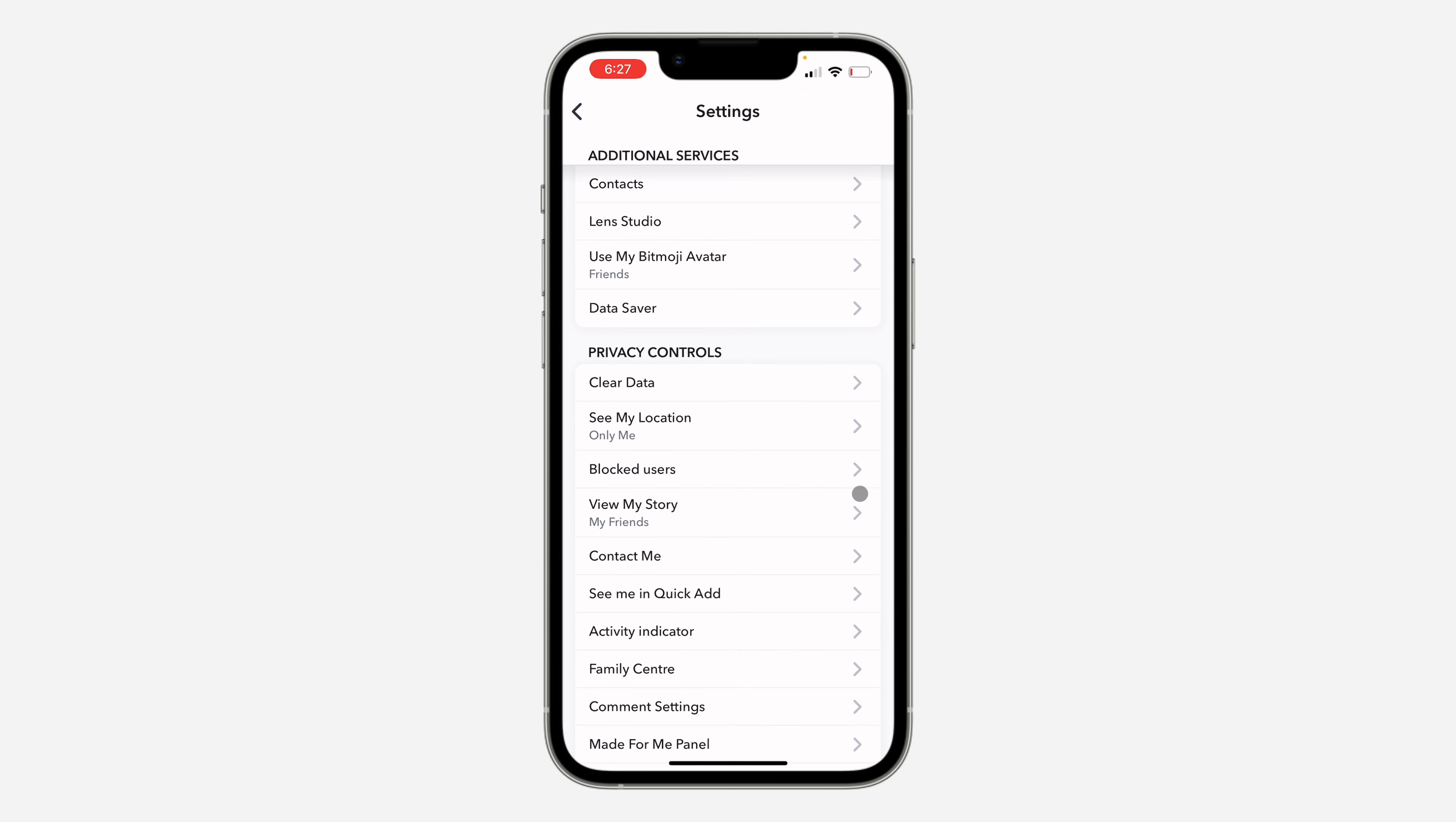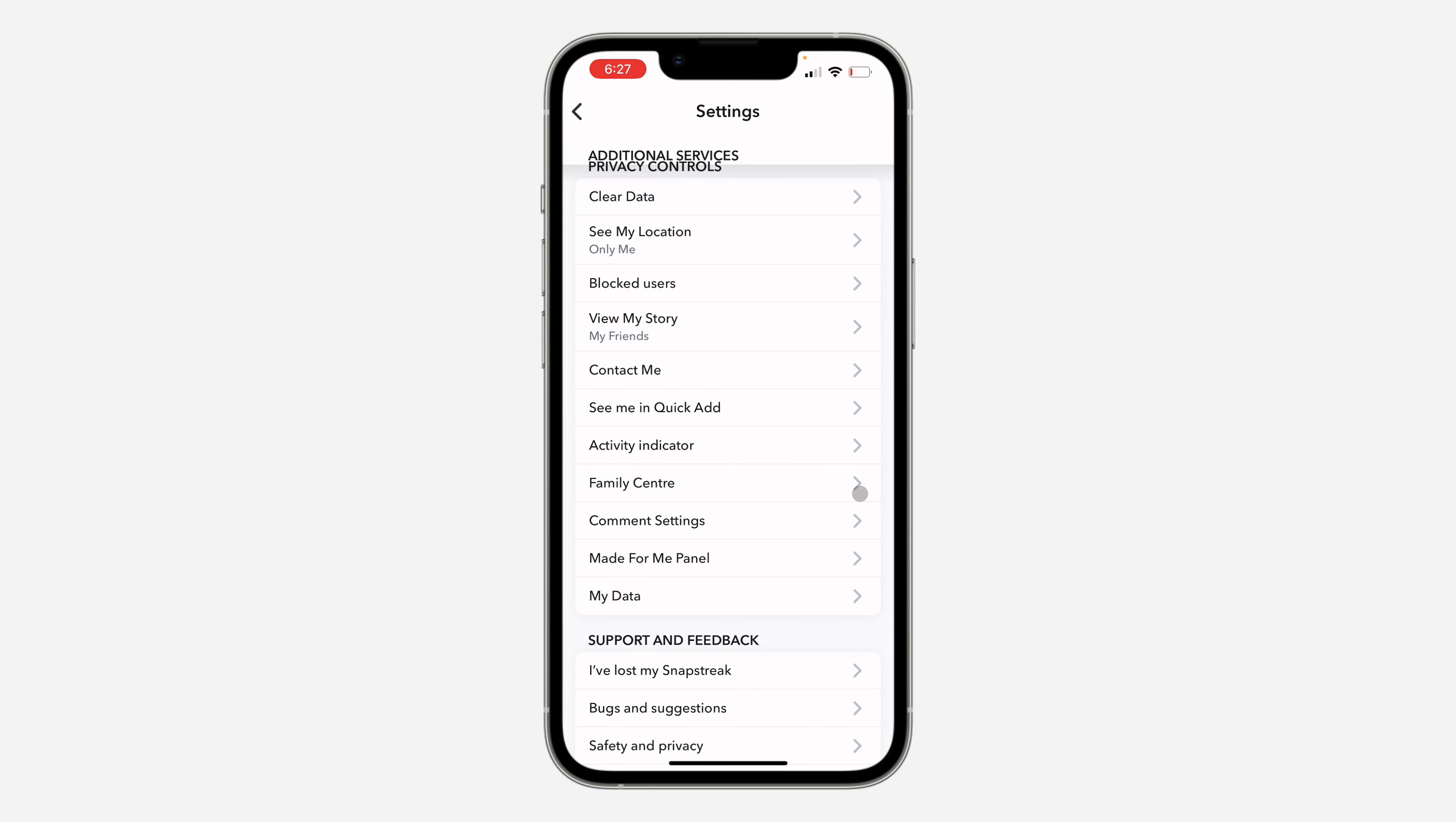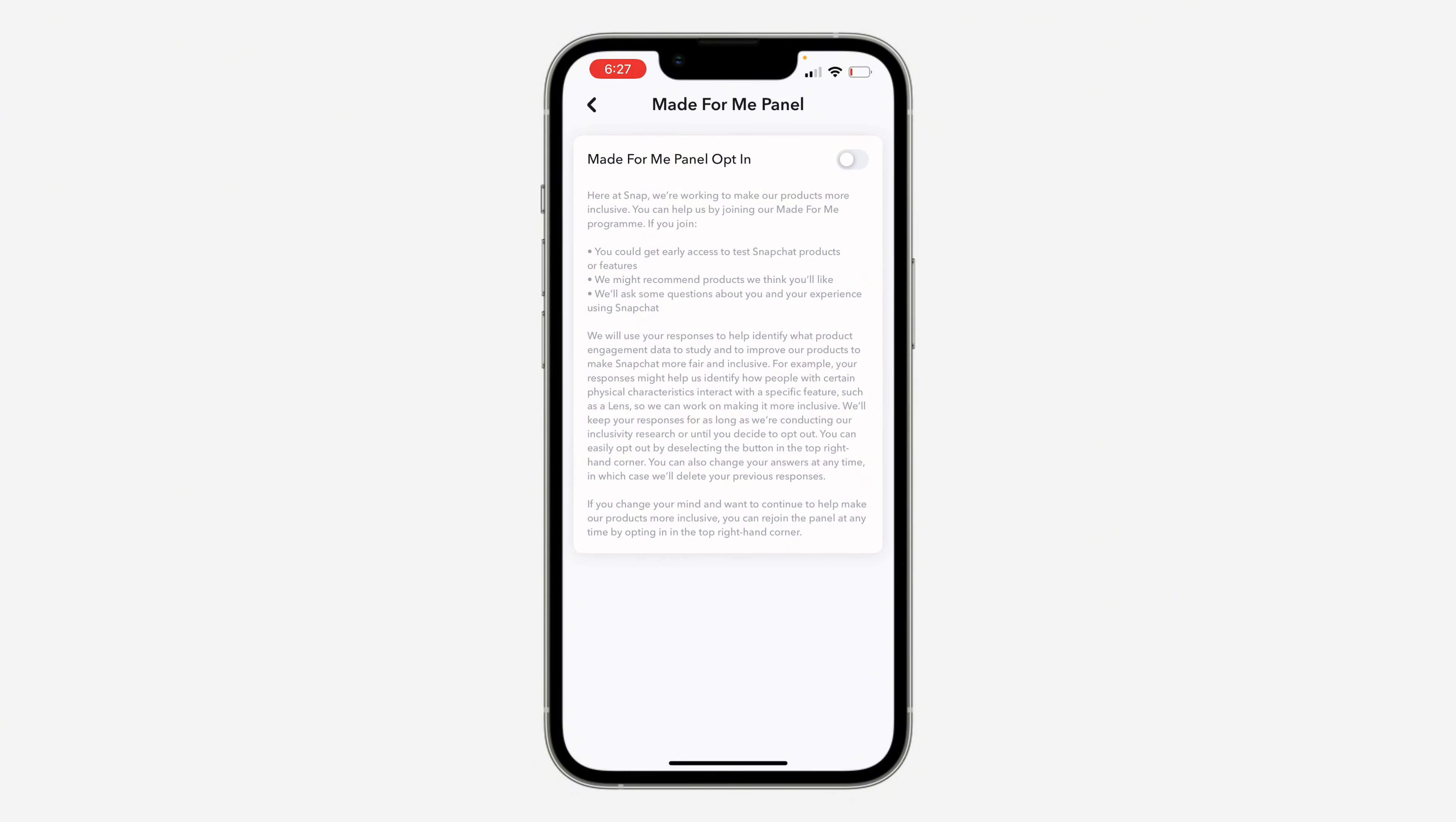Let me show you how it works. This Made For Me Panel works like Snapchat beta—it's just like you are testing out Snapchat's new features and new products in their application. As you can see under...